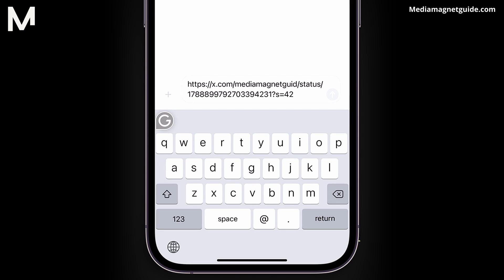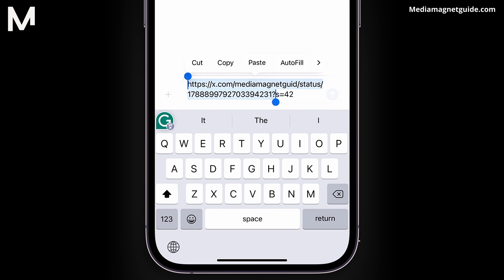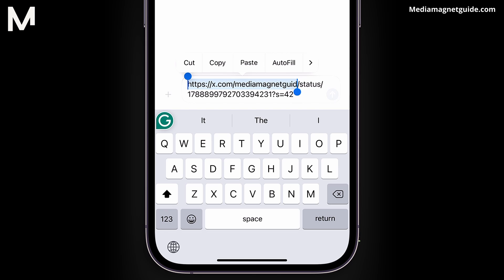Once it pops up in the messaging app, you'll see your profile link at the beginning, usually in the format of X.com followed by your username.